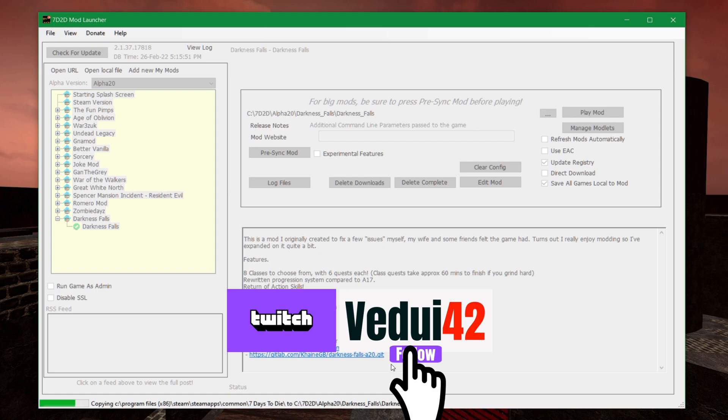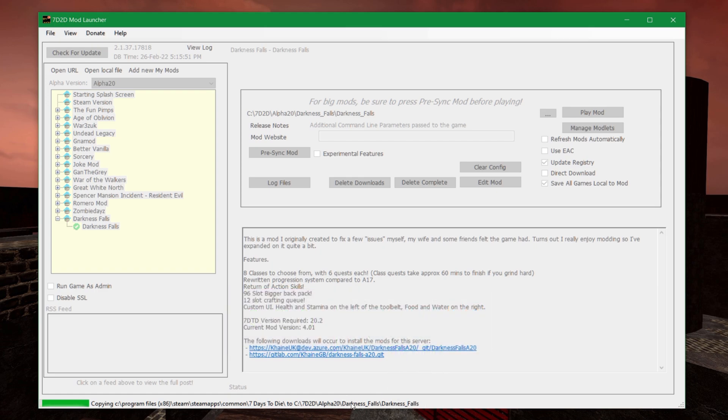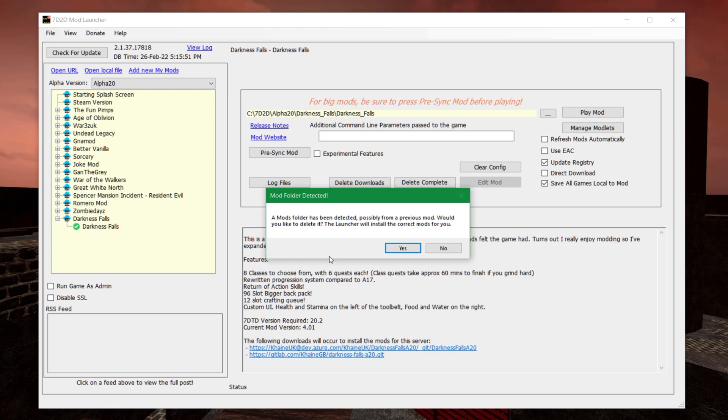So it's copying into Darkness Falls, and this is going to take a while, so just let it run. It's copying something like 10 gigabytes.